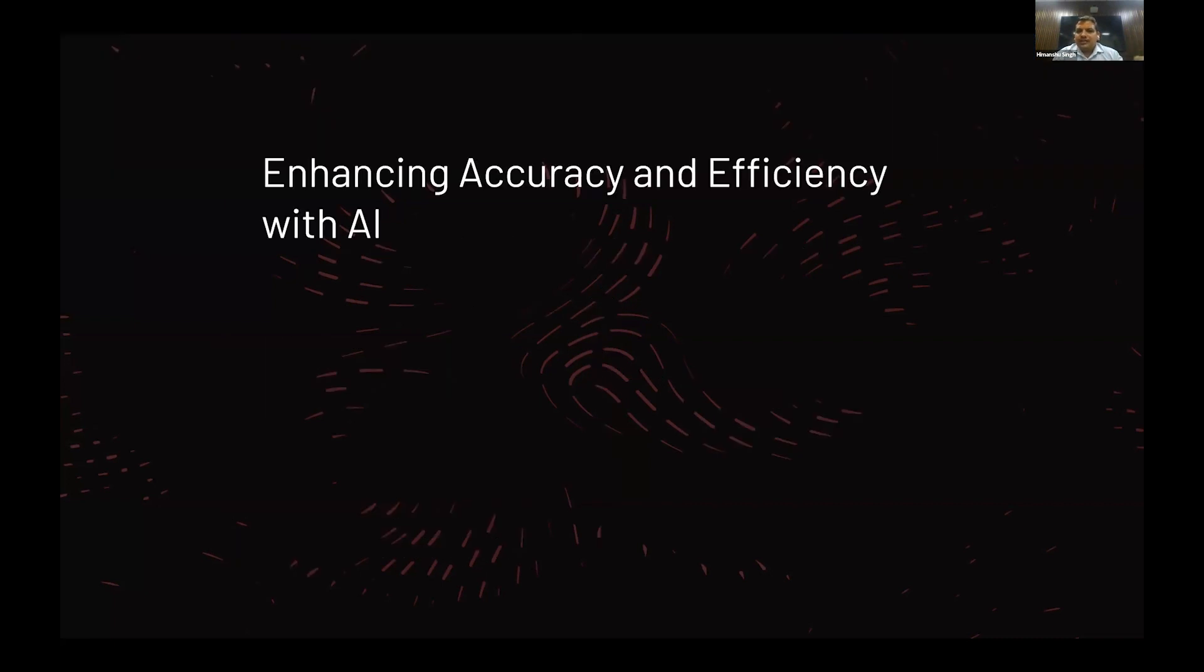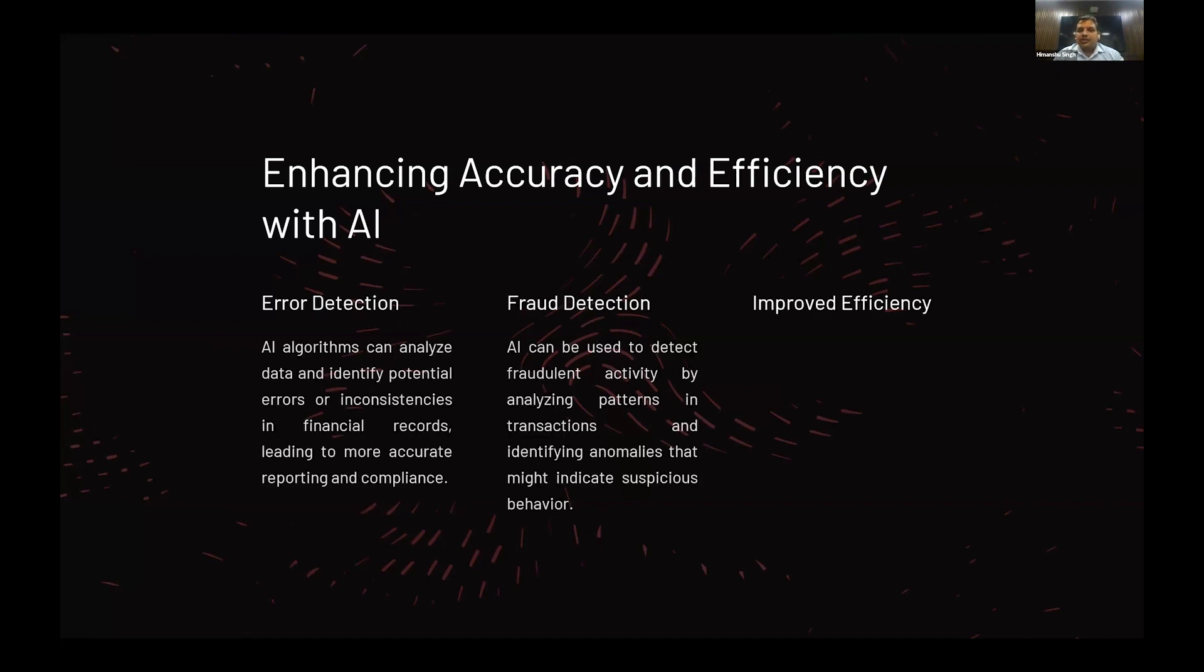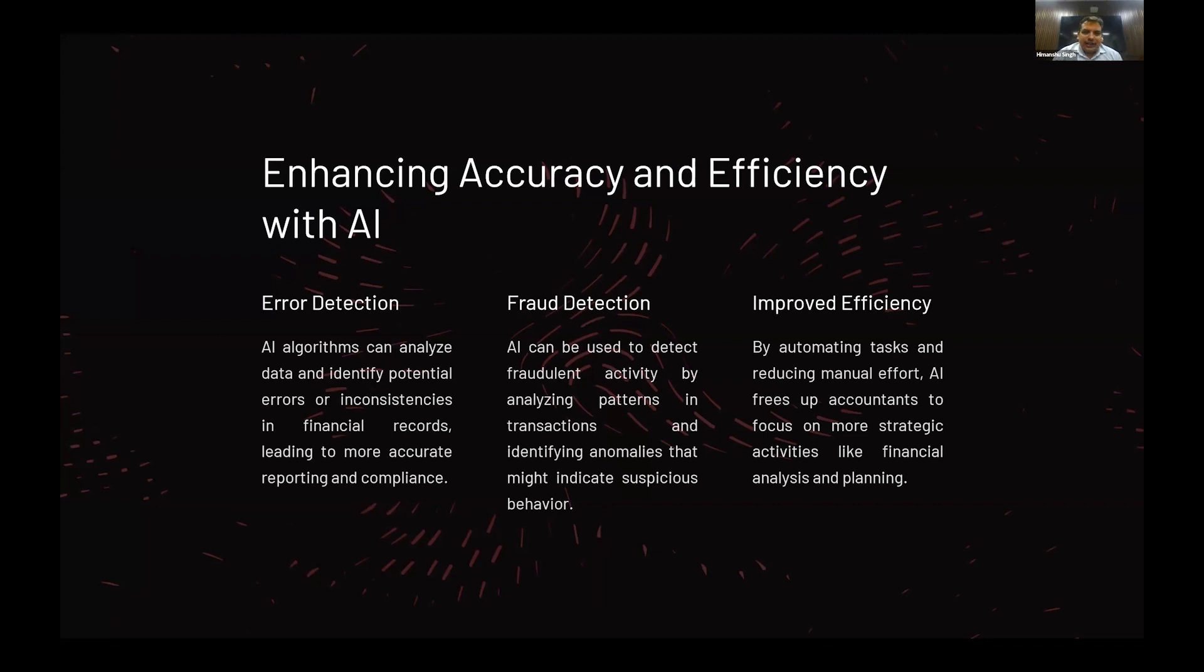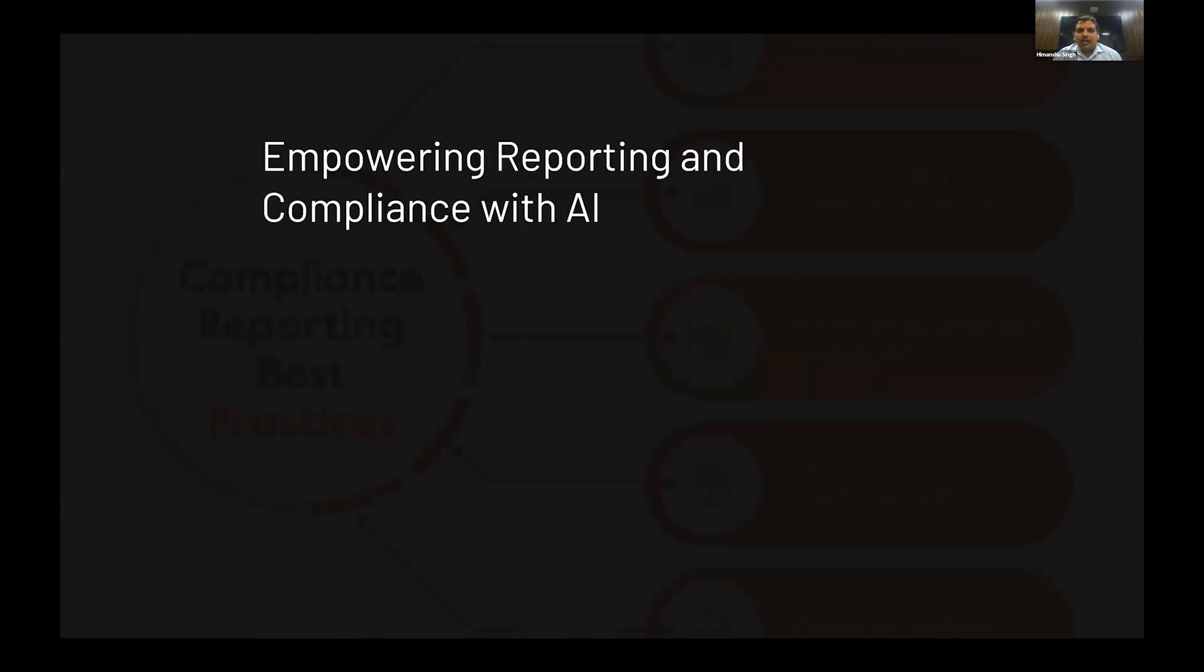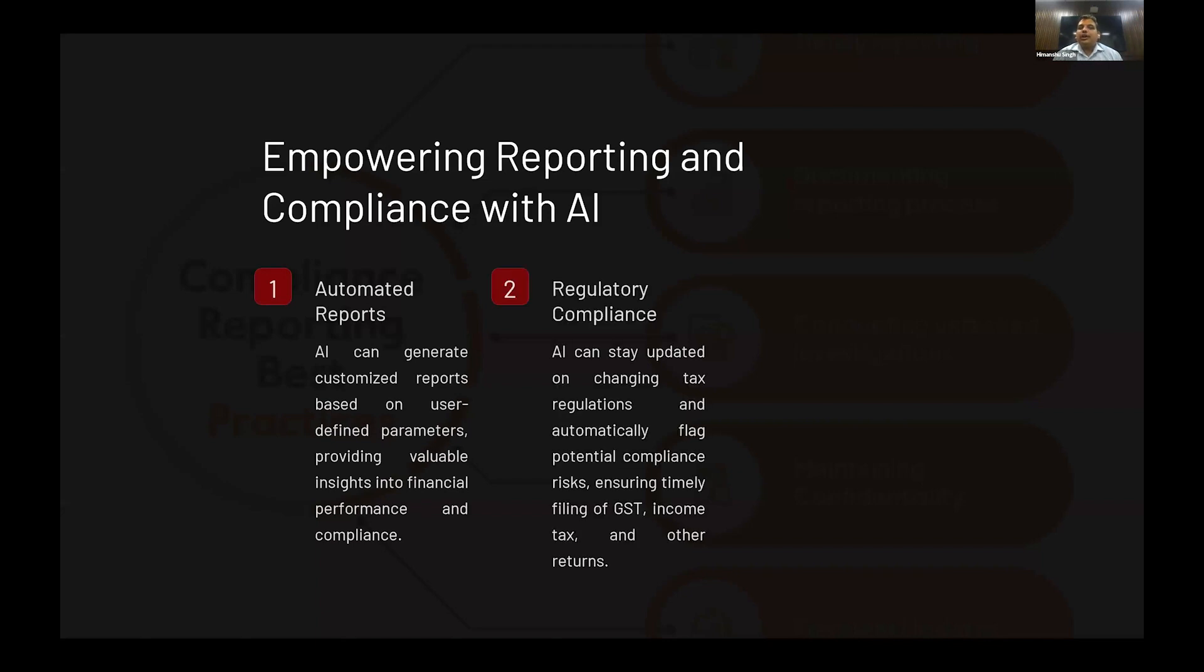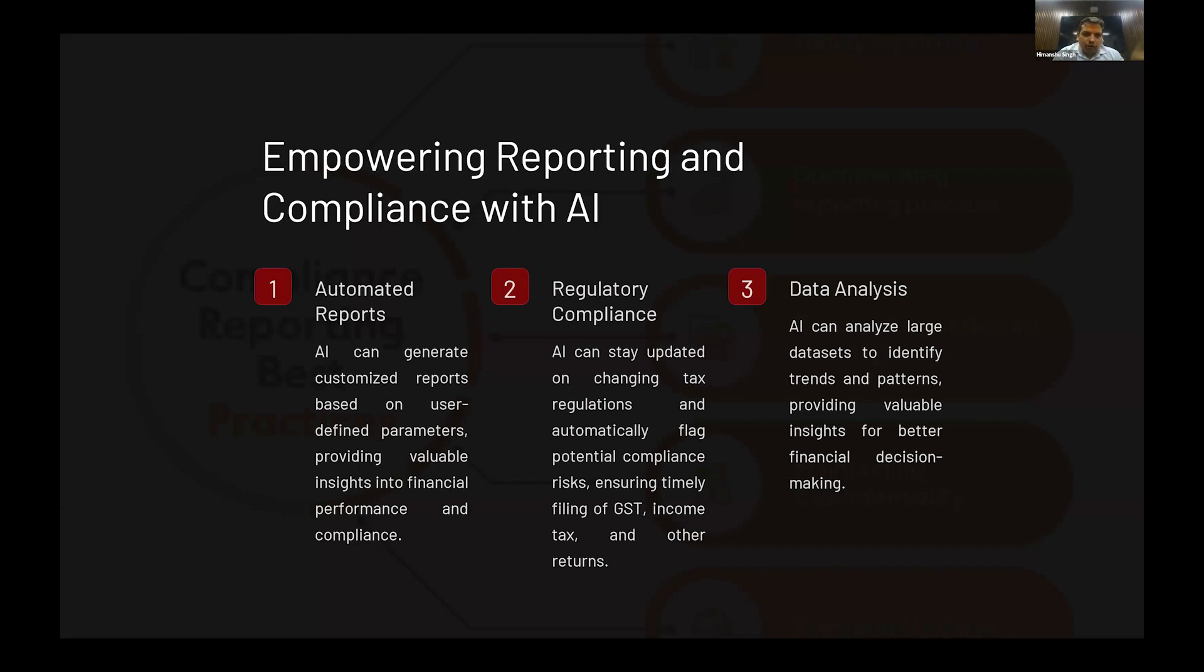How can efficiency and accuracy be enhanced by AI? First, error detection, then fraud detection, and improving efficiency. This can be done by AI solutions that can automate reporting tasks, regulatory compliant tasks, and data analysis. A lot of panelists just before me shared many solutions developed by them or third-party modules available in the market. All those things are available which we can utilize for our day-to-day accounting tasks.